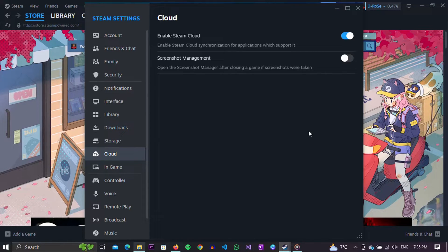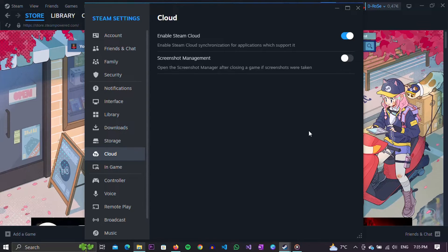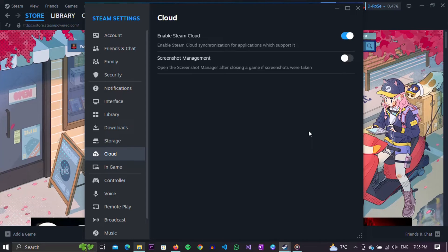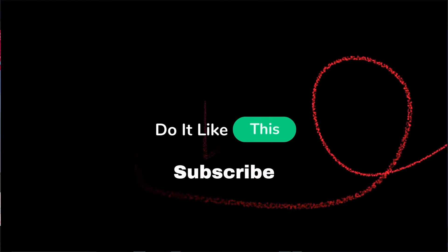That's all for this video. If you found this tutorial helpful, don't forget to give it a thumbs up, subscribe for more Steam tips, and hit that notification bell so you never miss an update from us. Thanks for watching, and I'll see you in the next one.